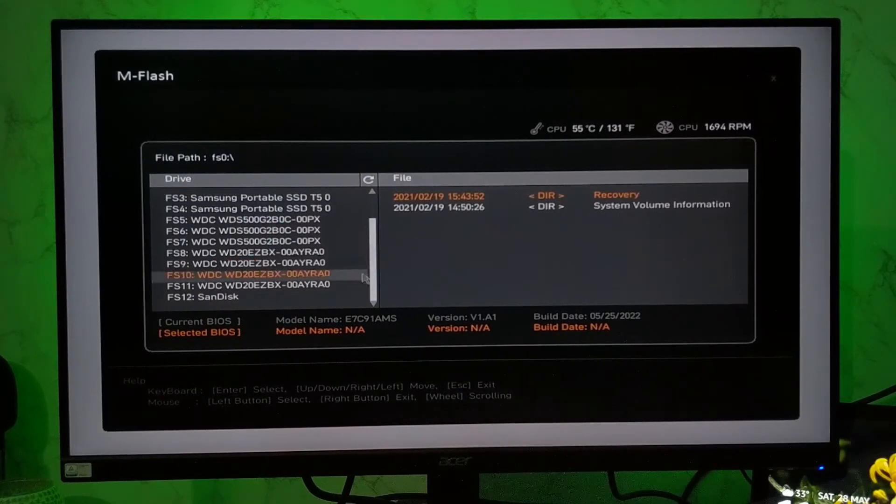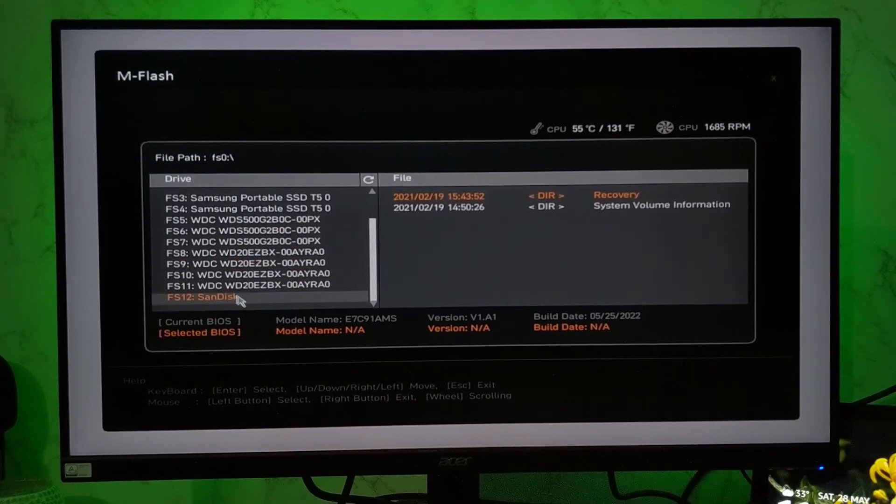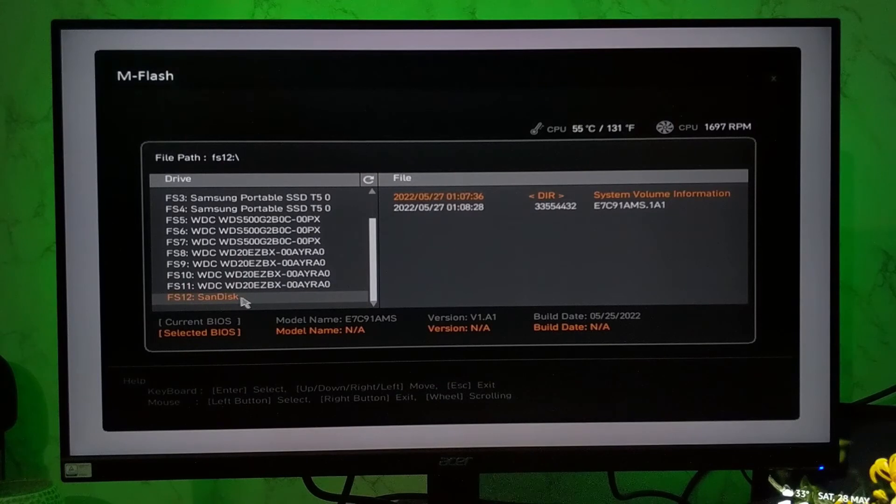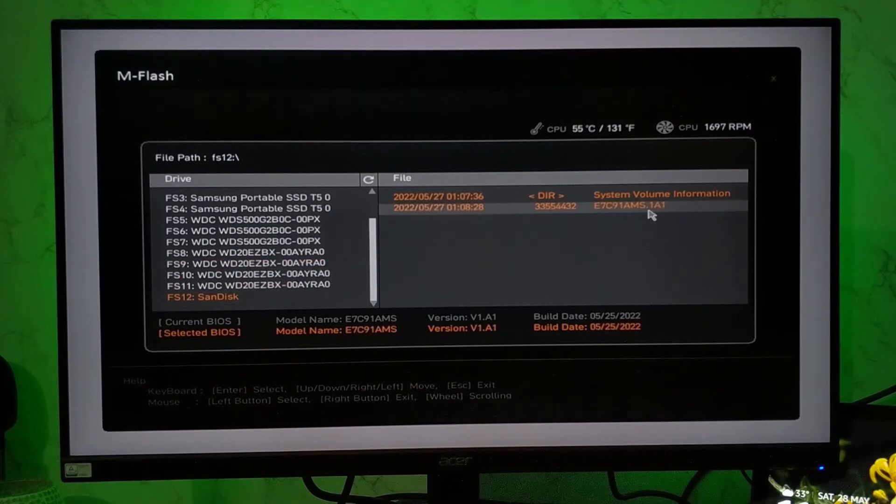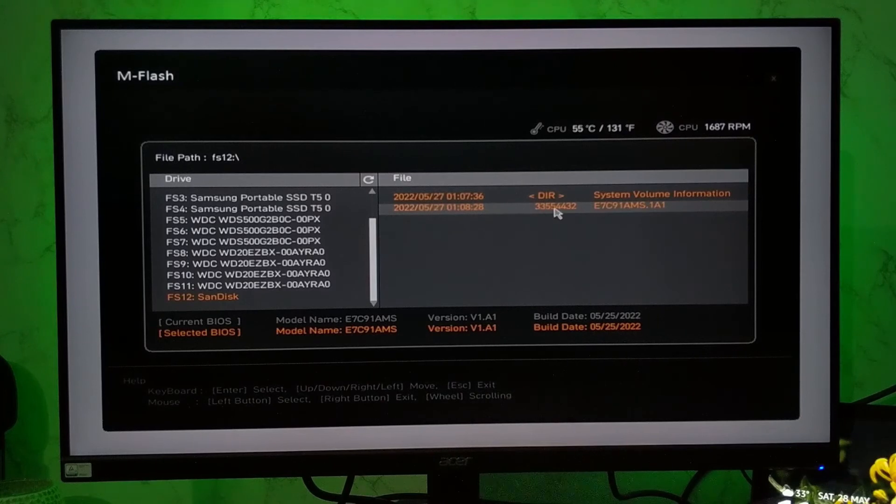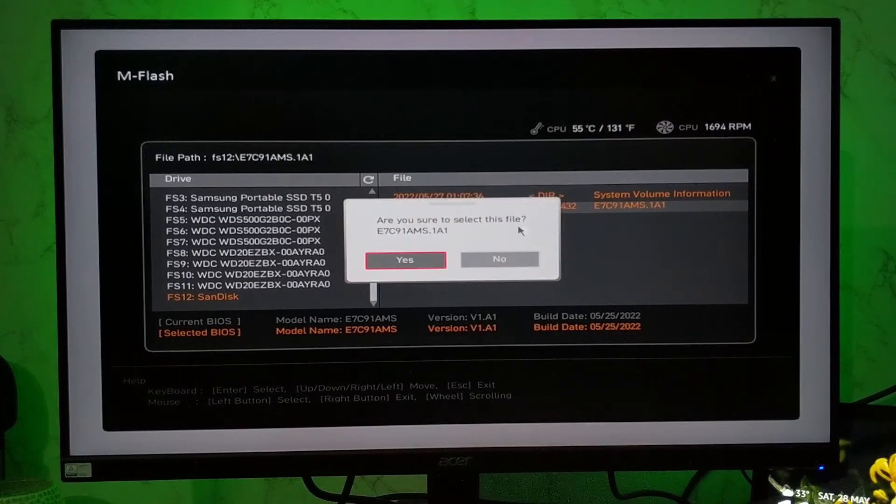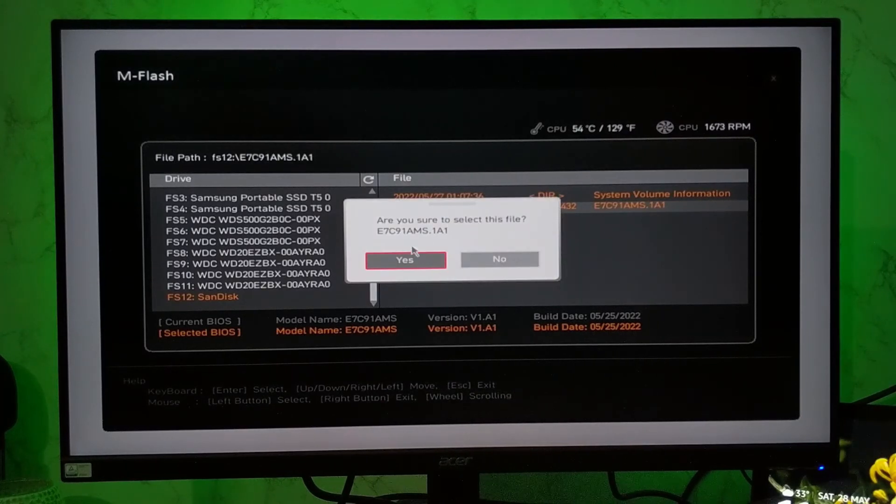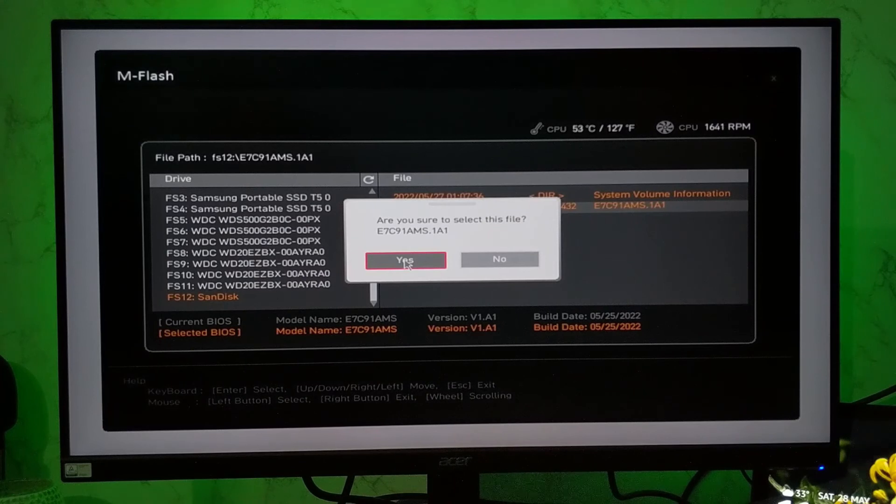So let me select that flash drive. And then you have to select that .1a1 file. Click on it, and then click on yes. Are you sure you want to select this file? Click on yes.